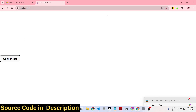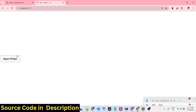Hello guys, welcome to this video. In this video I will show you a React library which allows you to integrate the Google Drive File Picker API, where you can read files from your Google Drive or also directly upload files to your Google Drive.